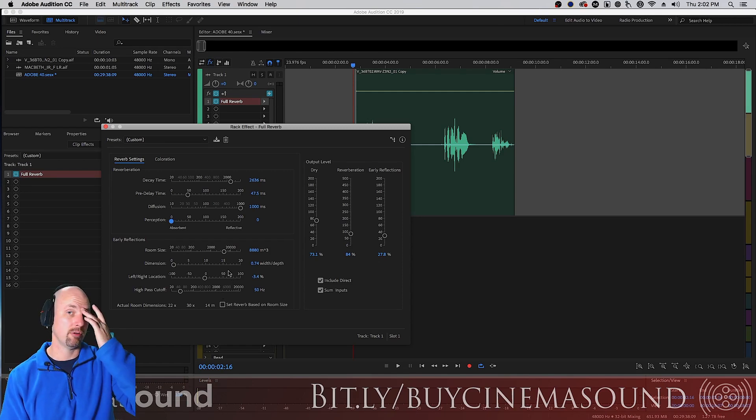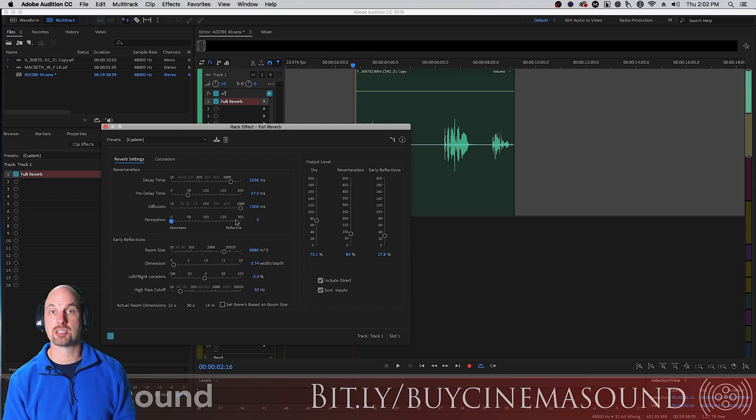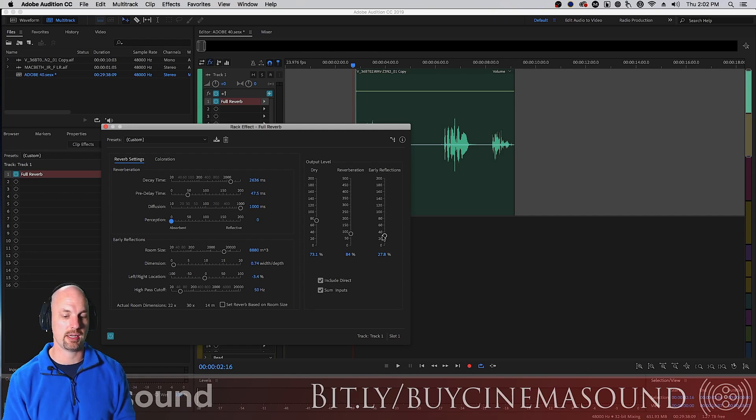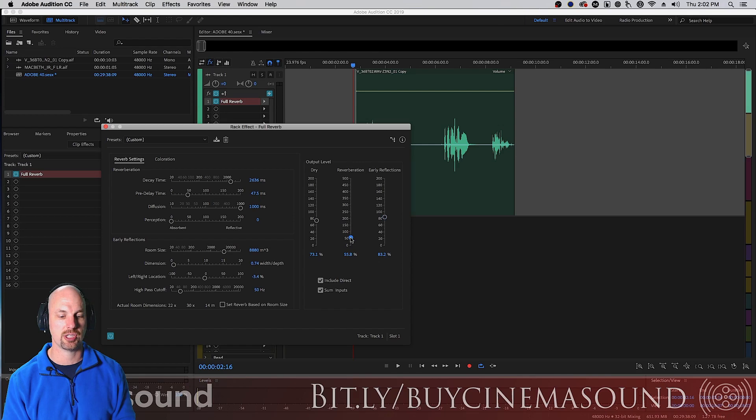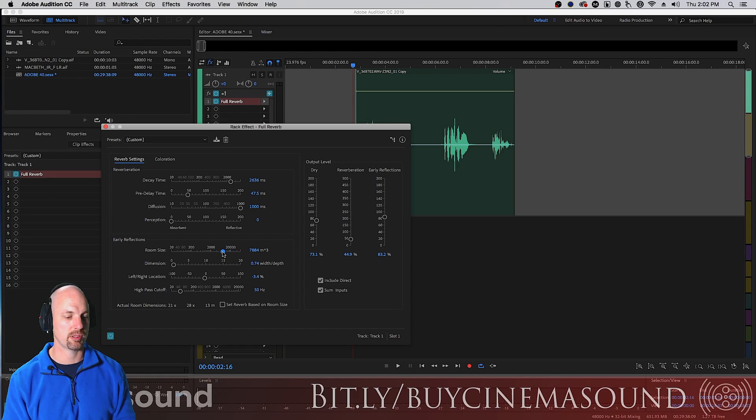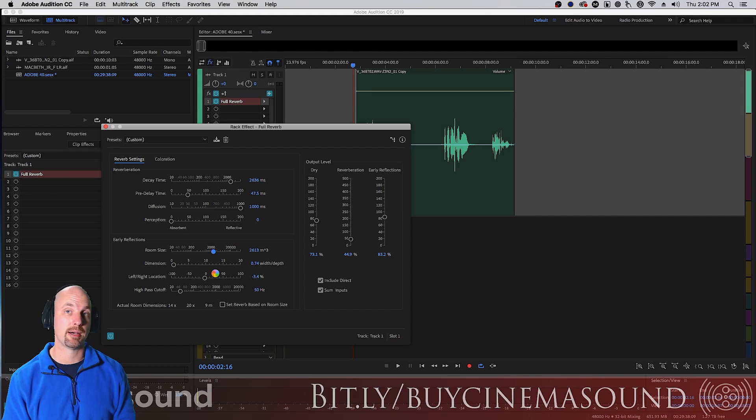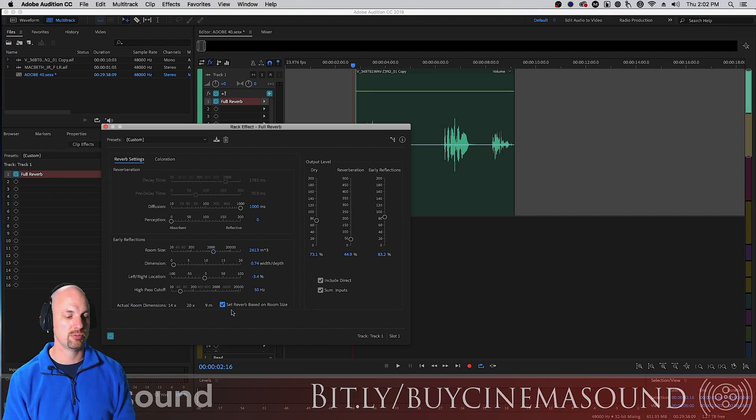And then under here we have the early reflections. This is that sound that sort of bangs around before the reverb comes back to us especially in small ambient rooms. In fact if we want to have a small ambient room we turn up these early reflections, turn down the reverberation and then have the room size, this is in meters by the way, it's cubic meters, move around.